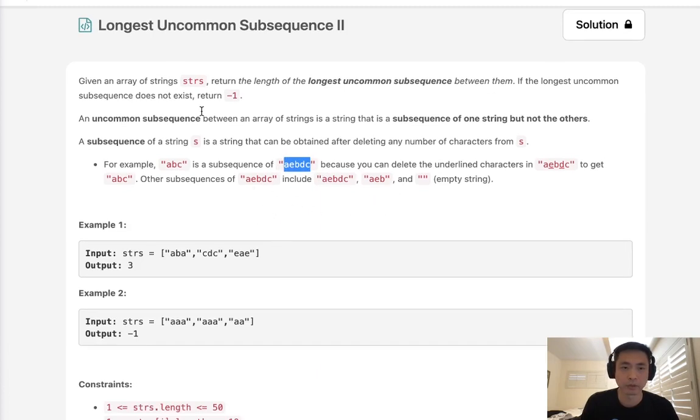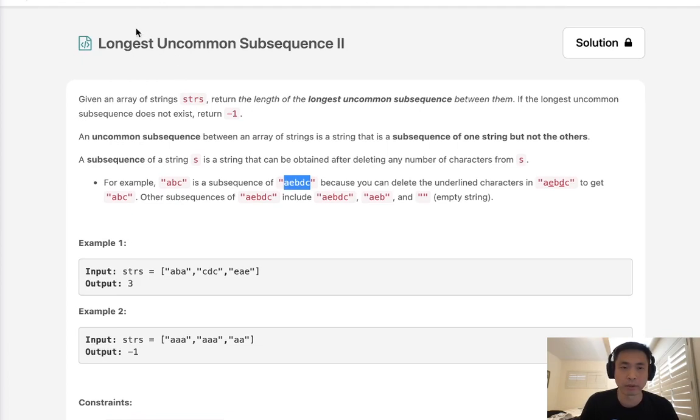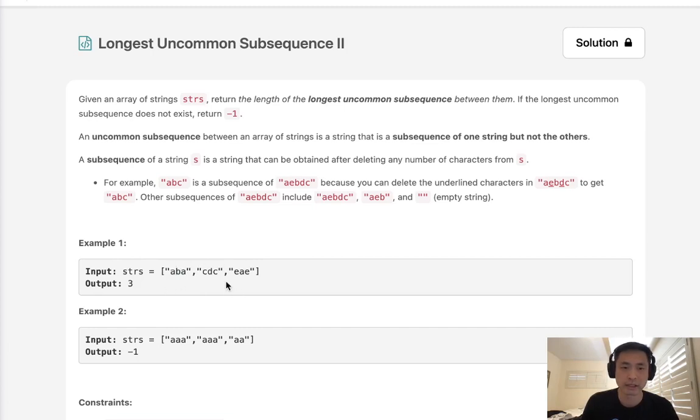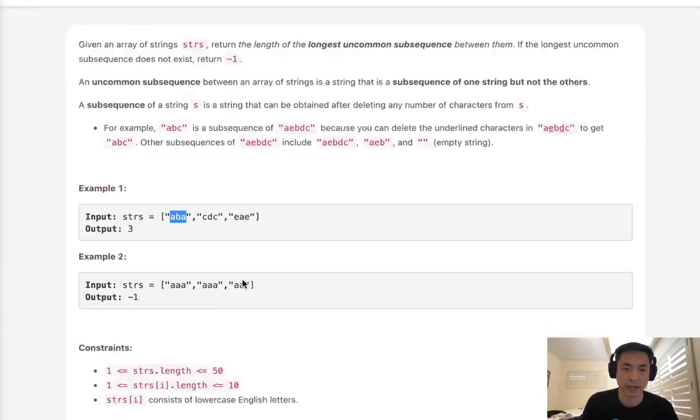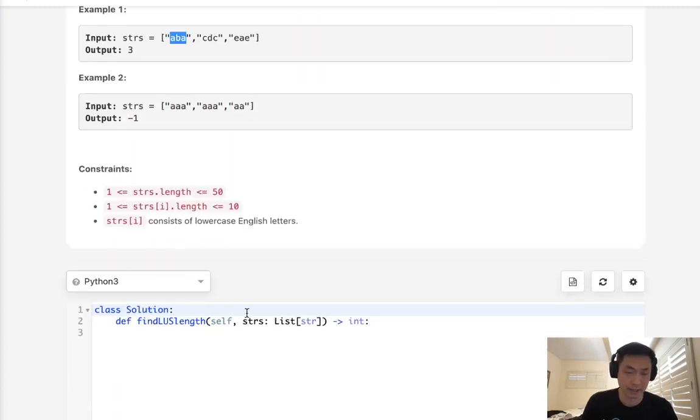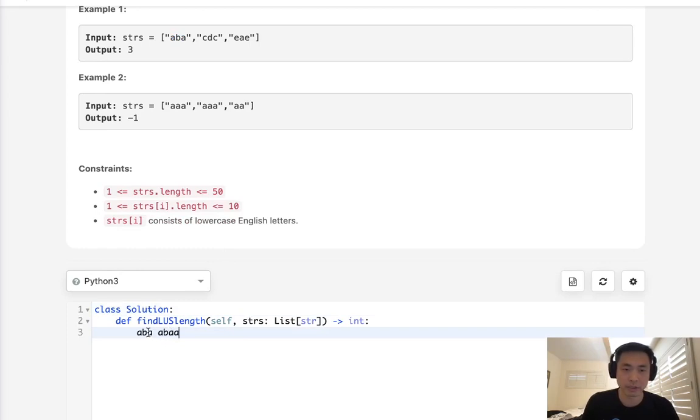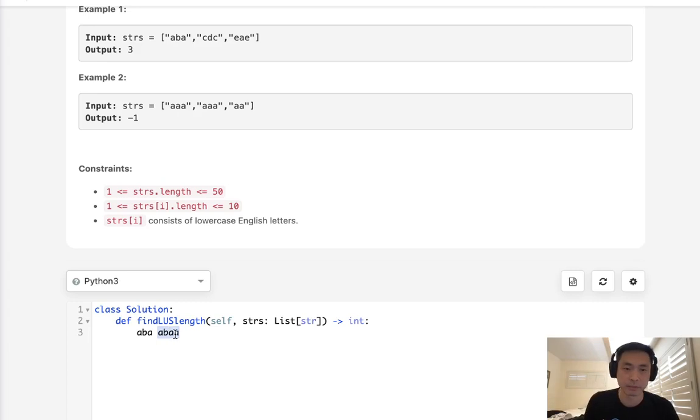Normally with this problem, if we were just to compare two strings together, it's fairly easy. All we have to do is check to see if they're the same. If they are, then we'll just return negative 1. Otherwise, just return the length of the longest string. Like, if we had ABA and ABAA, the longest uncommon subsequence between these two is just ABAA, because this cannot be a subsequence of ABA.